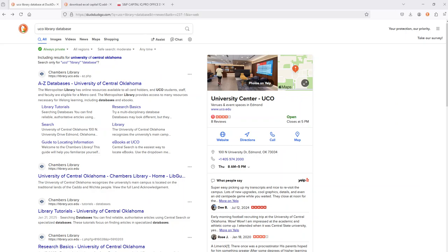To download the add-in so you can retrieve data through Excel, you're first going to search for Capital IQ. To access Capital IQ, search for UCO library database in your search bar. This should be your top result. Click on this A to Z library databases, or you can navigate through the UCO website, search for the library website, and then once you're there, search for A to Z databases.